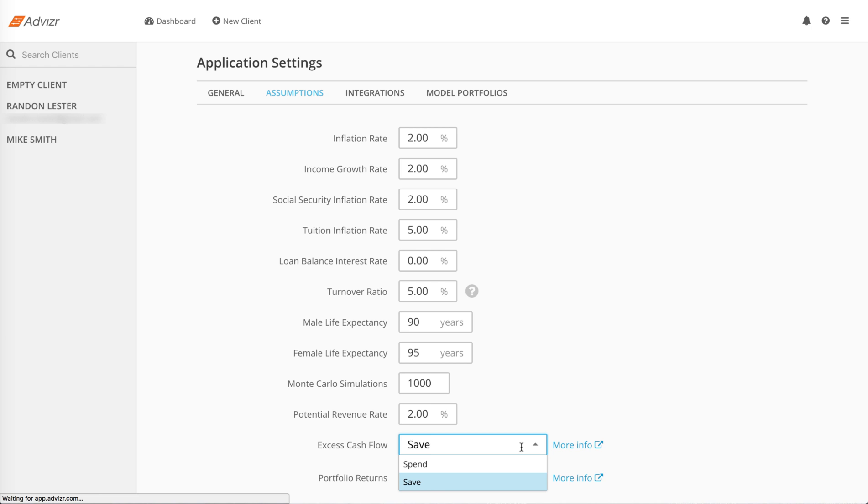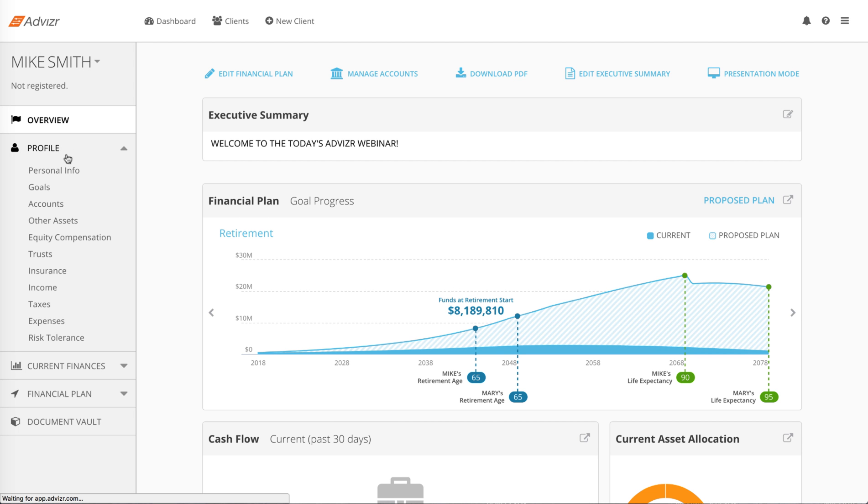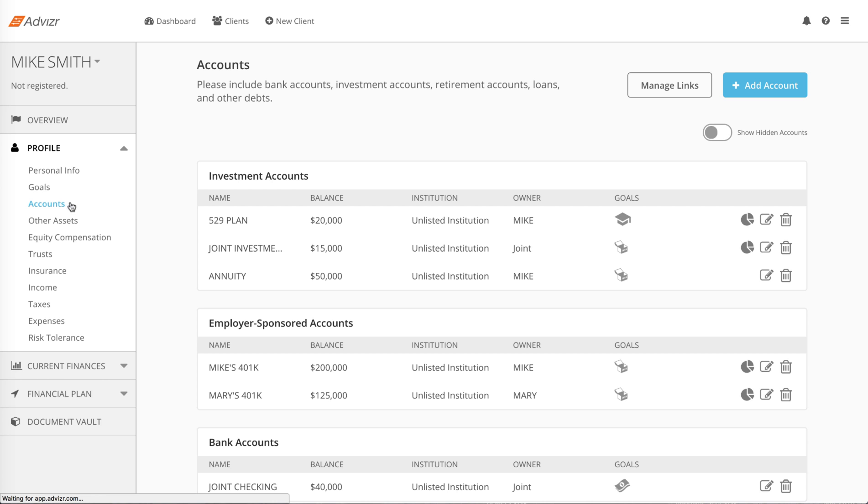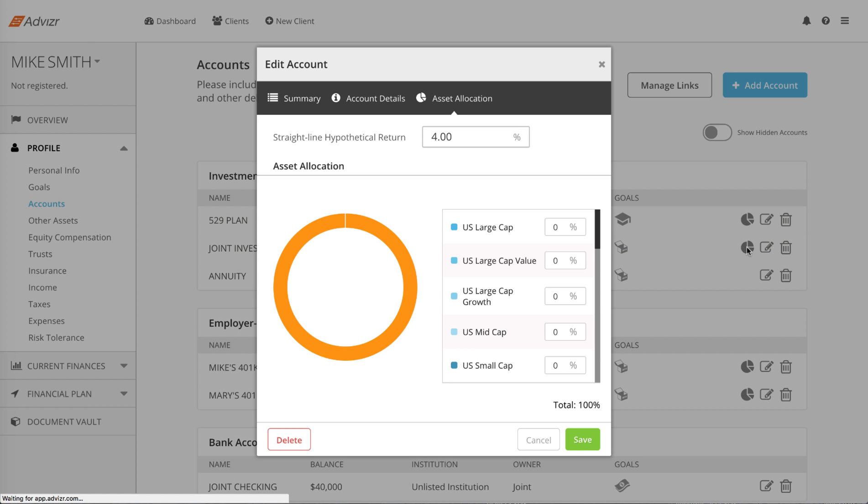There are also two options for portfolio returns. Hypothetical mode requires you to specify a straight line rate of return for each account. If you go to your accounts list via Profile Accounts and click on any account's pie chart icon, you will see a field toward the top of the window that opens to input a straight line hypothetical return. Make sure the field is filled out for each account and you agree with the value.